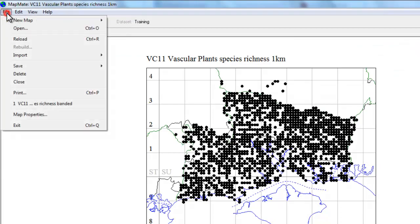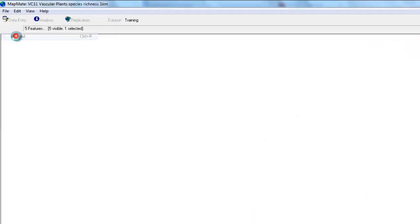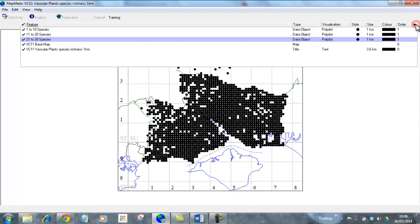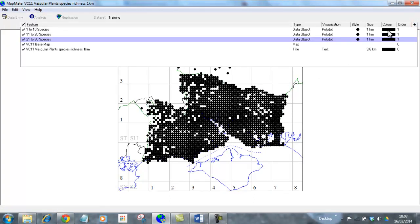And we can now reload the map one more time and we can see that the map has filled in quite nicely. But the number bands all look the same at the moment, so the next thing to do is to adjust the coloring.